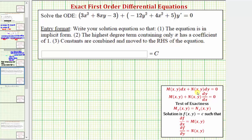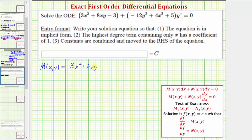An exact differential equation fits one of these two forms here, and the partial of M with respect to y must equal the partial of N with respect to x. Notice how the given differential equation fits this form, where y prime equals dy/dx. This tells us that M(x, y) equals three x squared plus eight xy minus three, and that N(x, y) equals negative 12 y squared plus four x squared plus five.